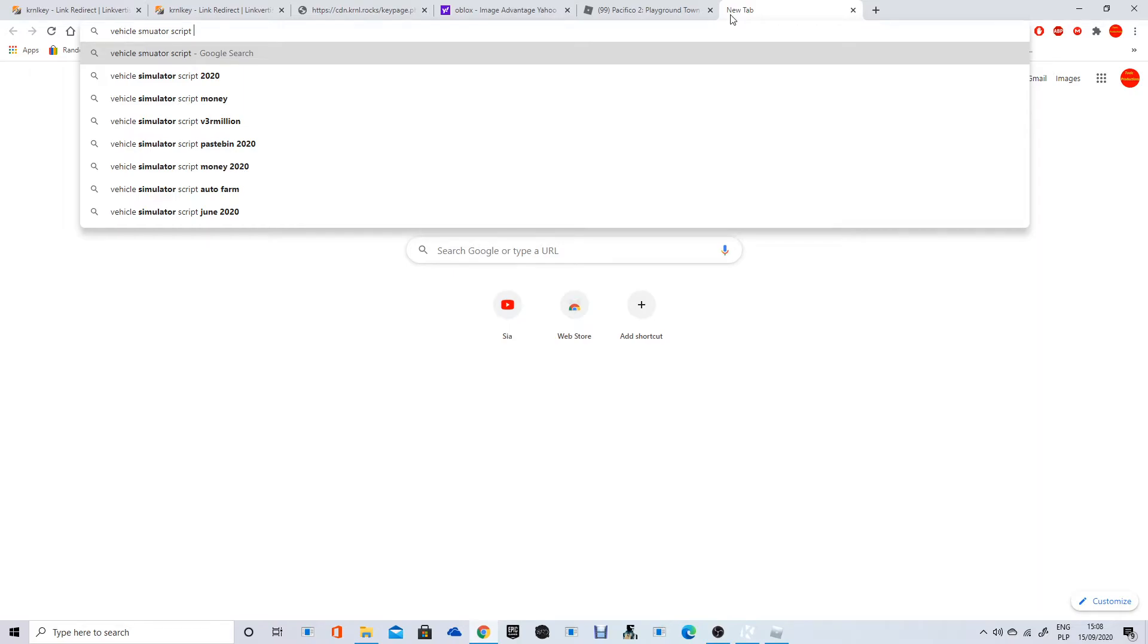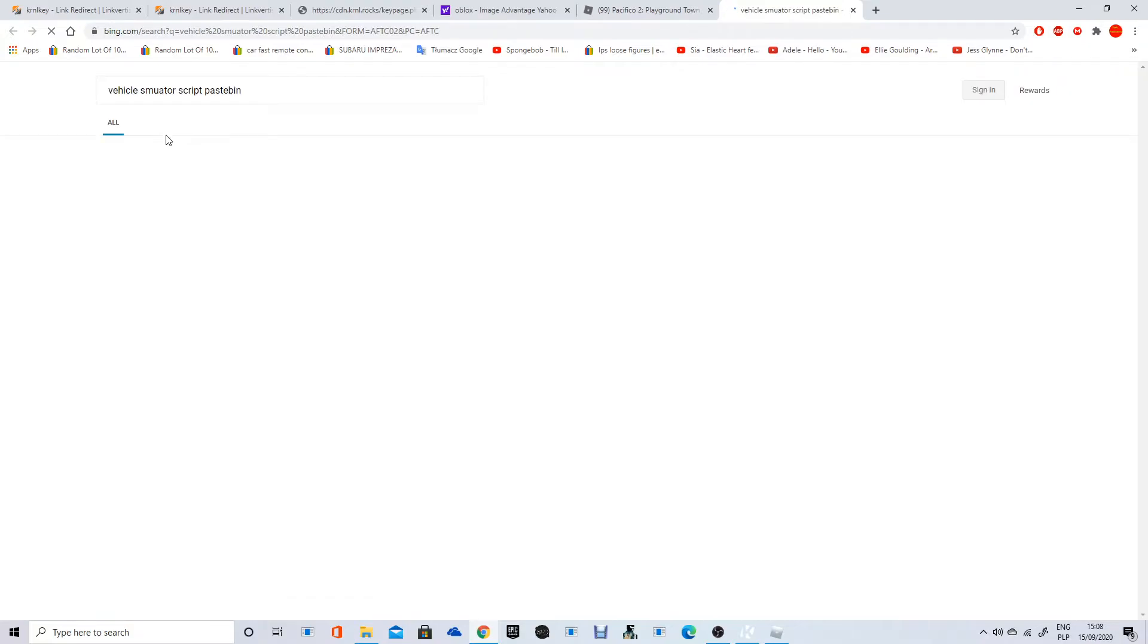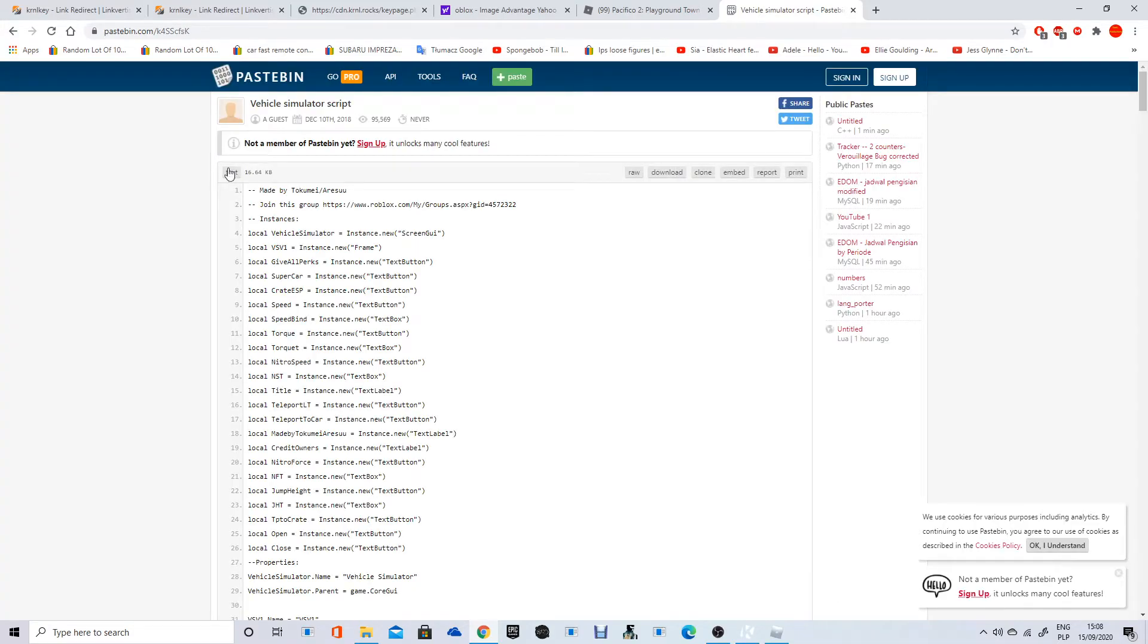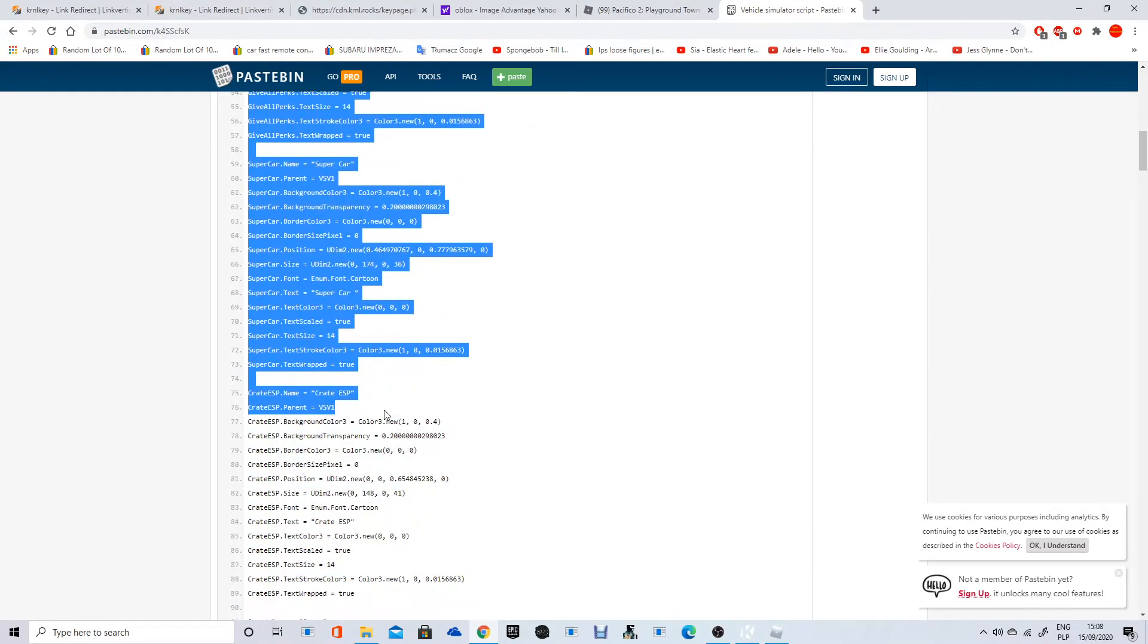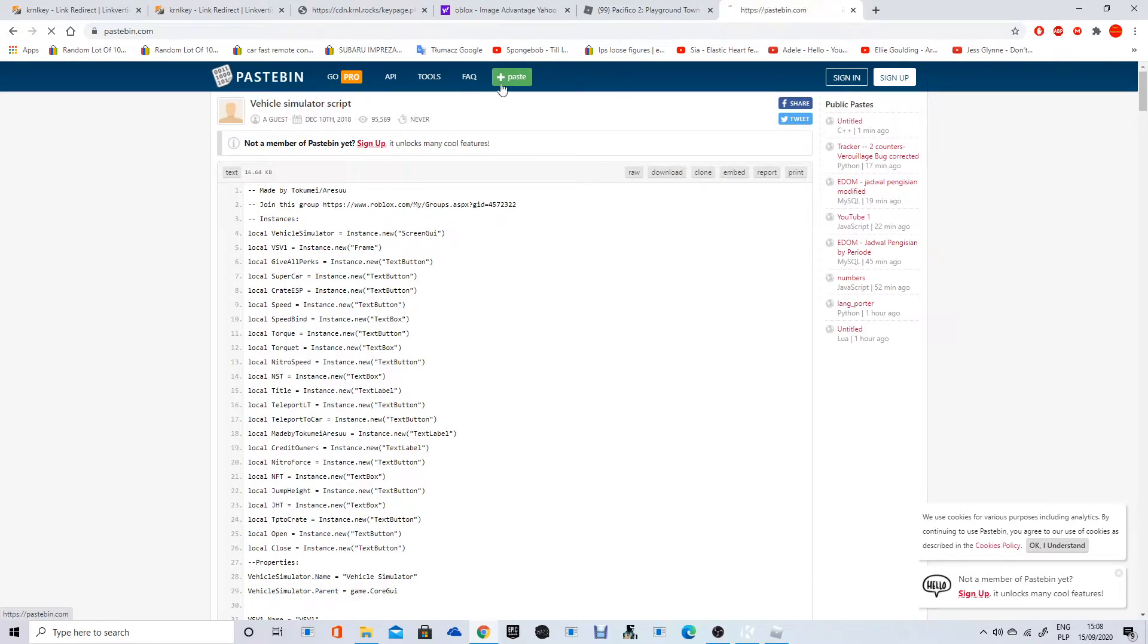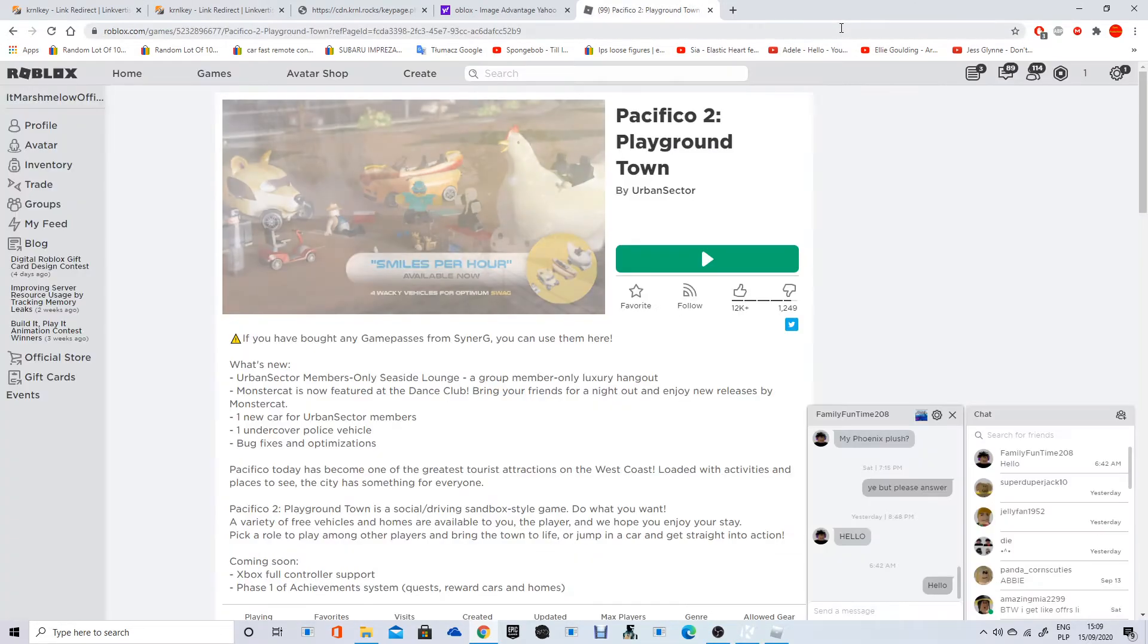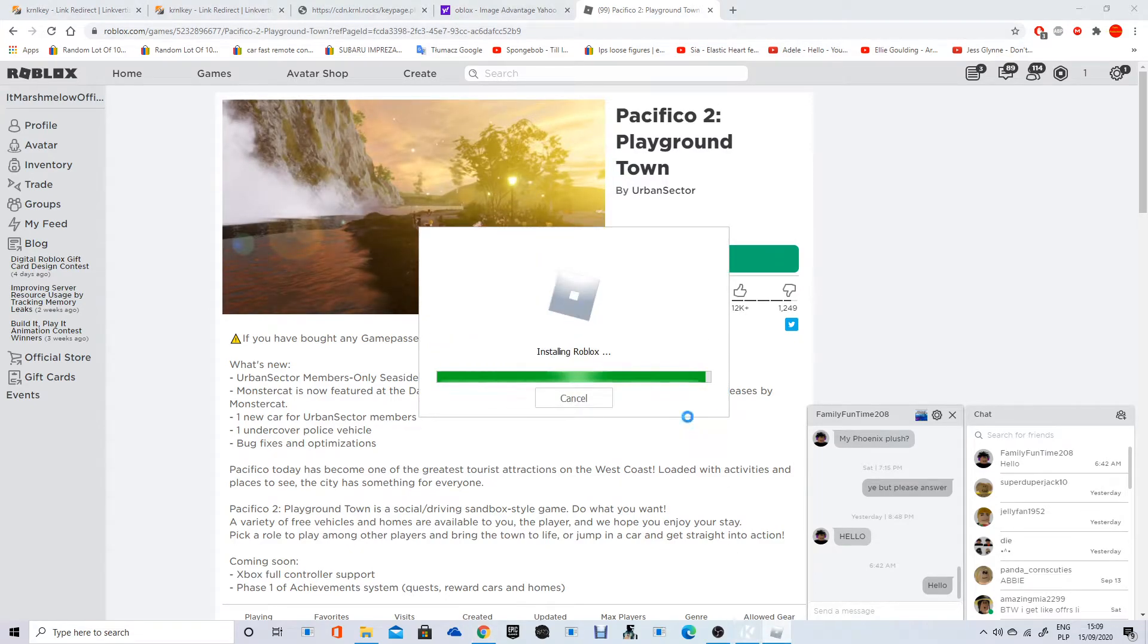Paste it in, and what you do then is you just copy the full-on script like this, right here. And then you copy the script like this, and you copy and paste it, and then you got it. Paste and you got it. All right, but now I'm going to load up the game.